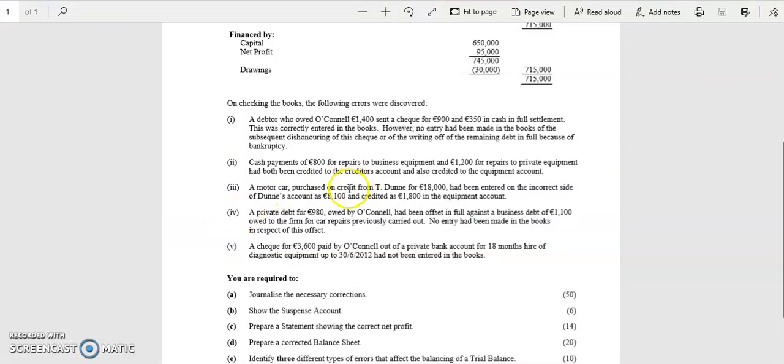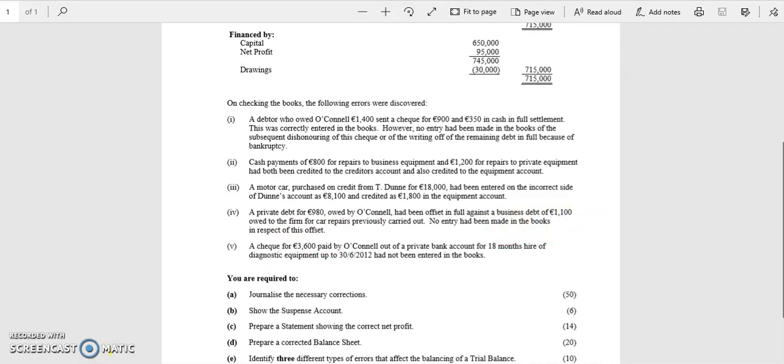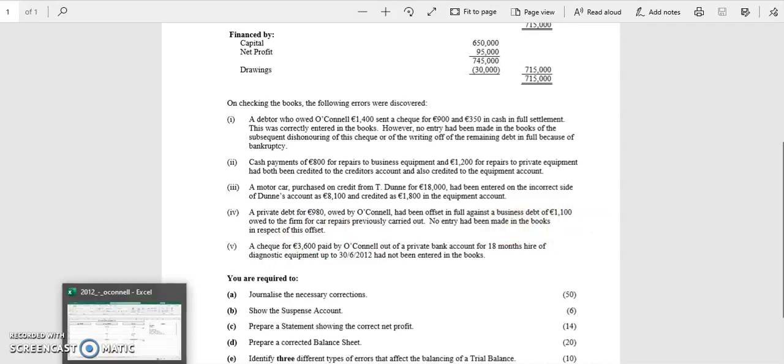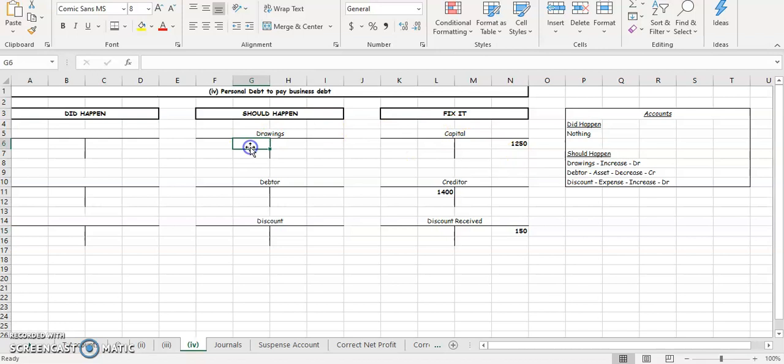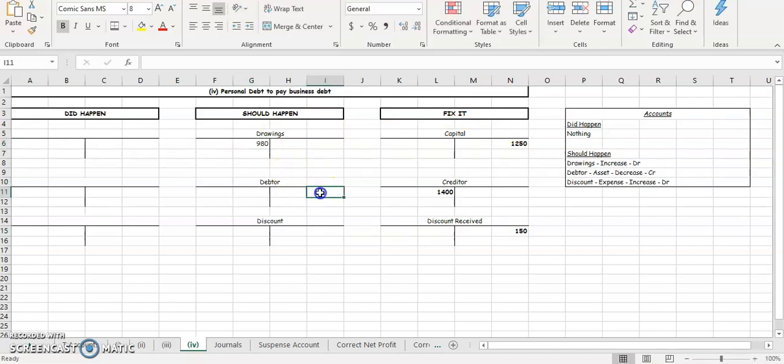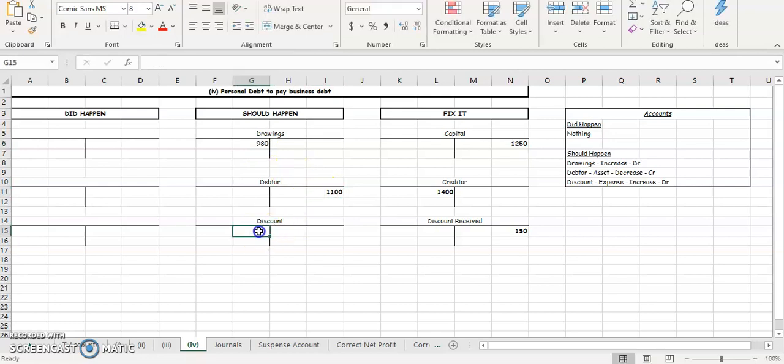So let's have a look. Our drawings is 980, and our debtors is 1100, that's how much we owed. So your drawings is going to be 980, and your debtors is going to be 1100, and the difference between those two is going to be your discount.